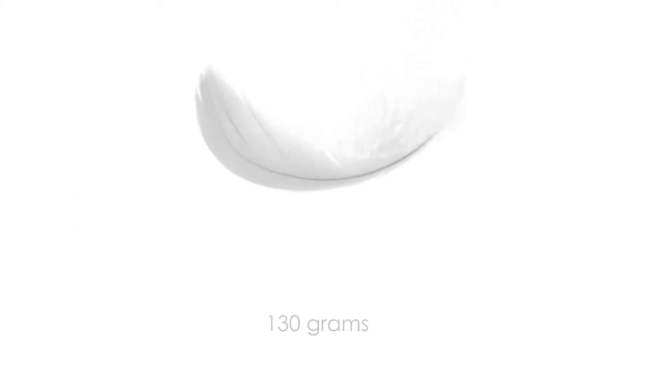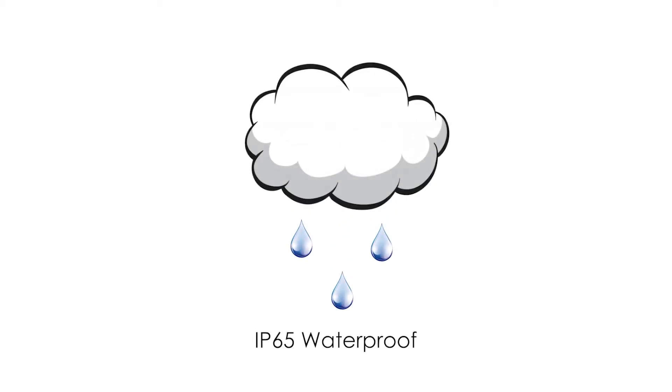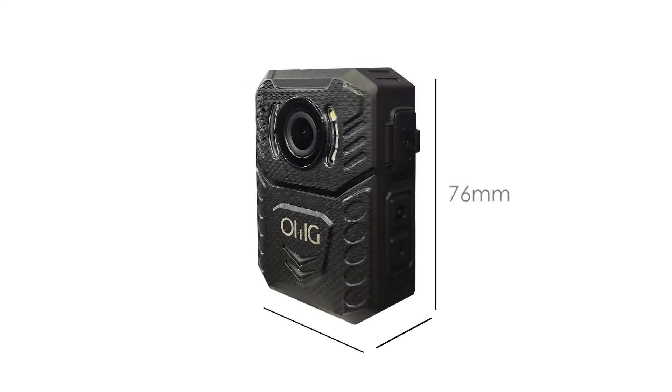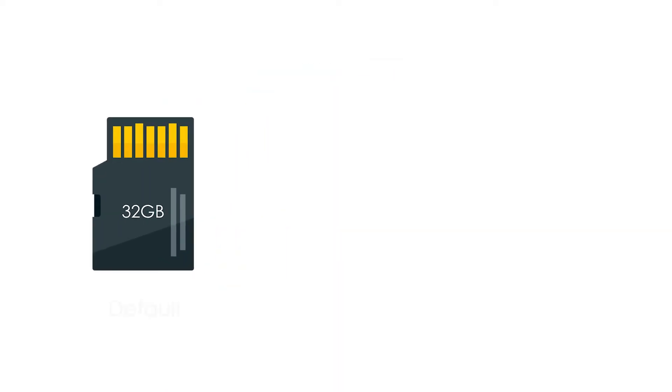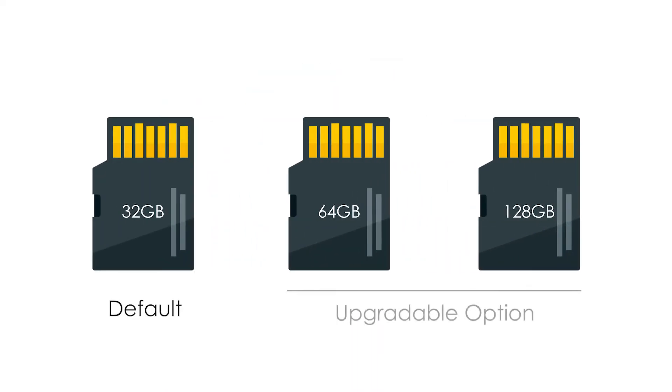The body-worn camera weighs 130 grams and is IP65 waterproof, being able to withstand light rain showers. It has dimensions of 76mm by 54mm by 27mm. The default storage is 32GB and can be upgraded up to 128GB.